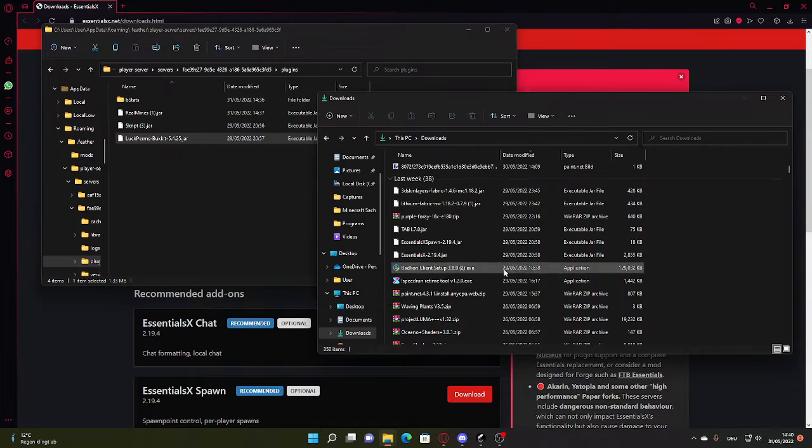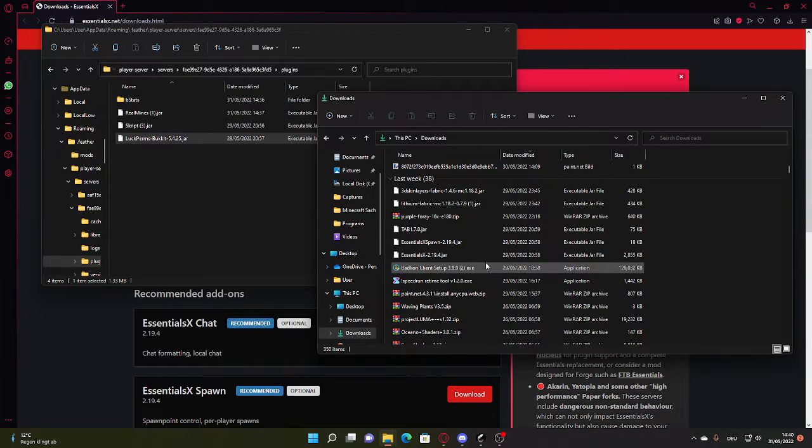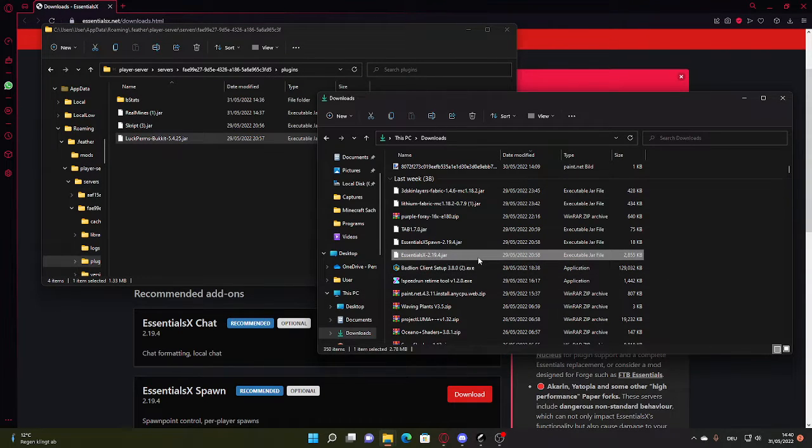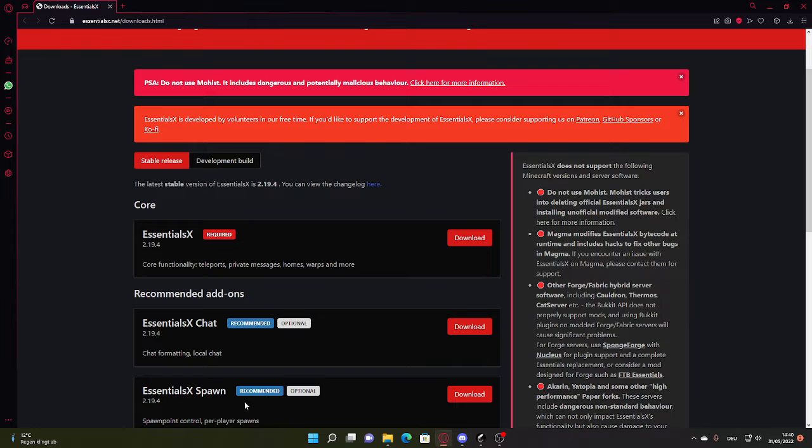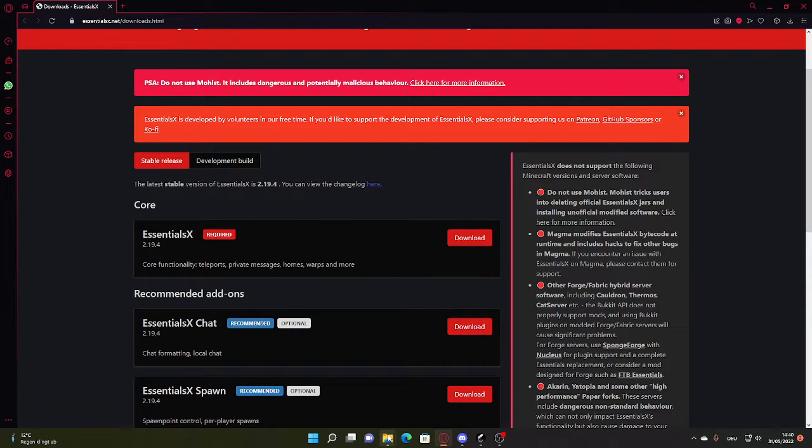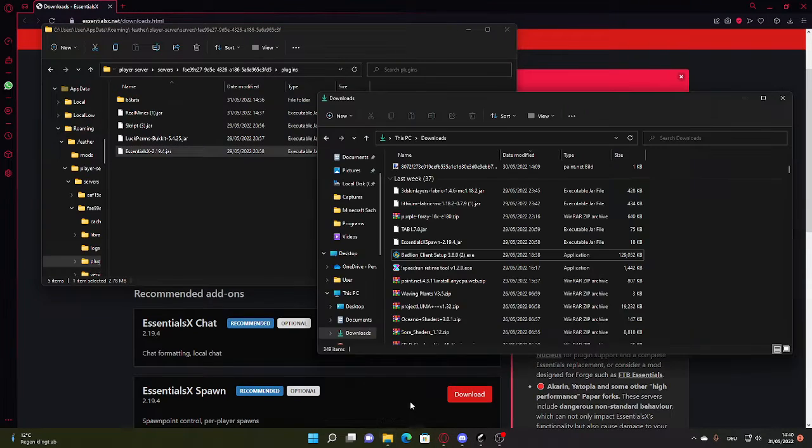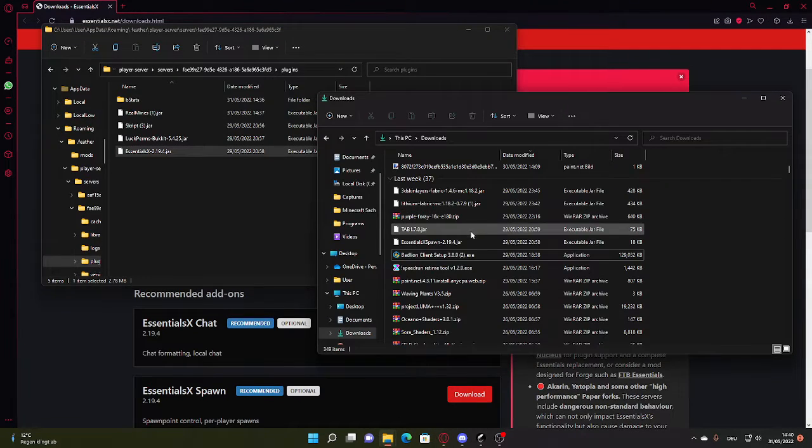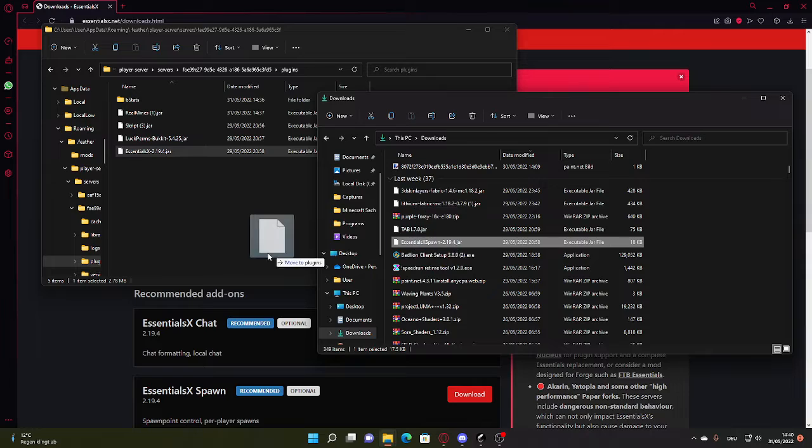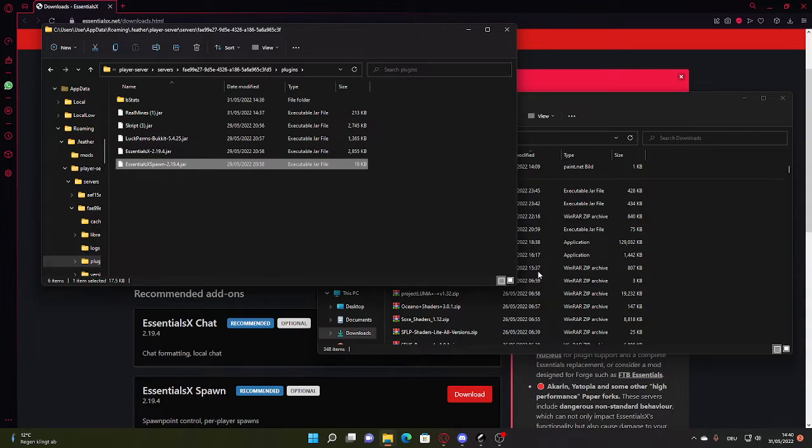I already have it too. It's right here, EssentialsX. And you want to get the EssentialsX Spawn. I already have it too. It's highly recommended to get it because you can make like slash spawn and all that by yourself.